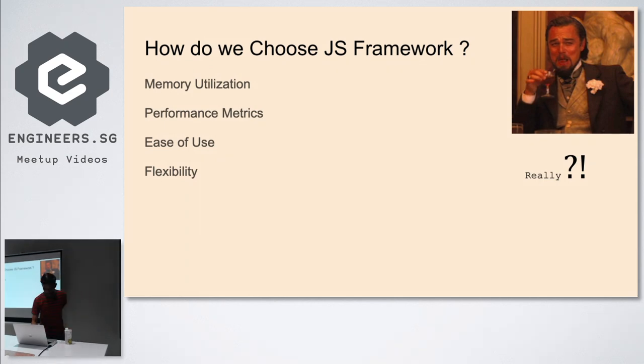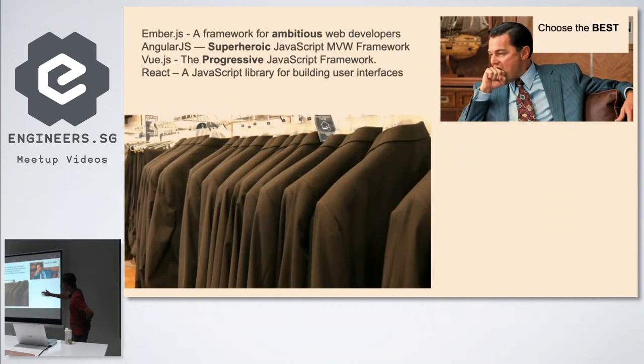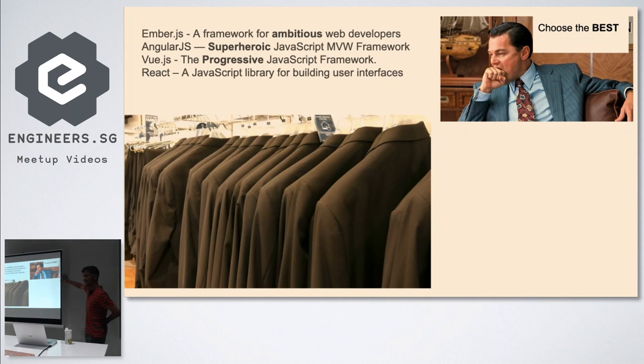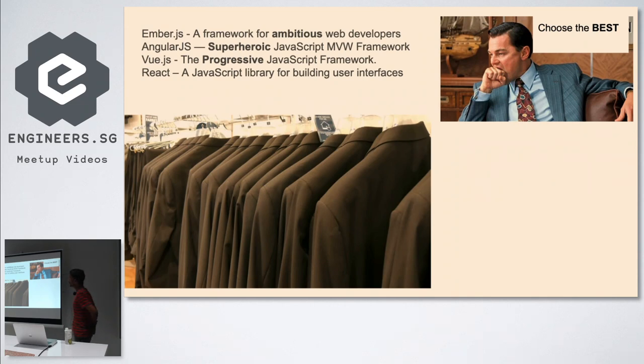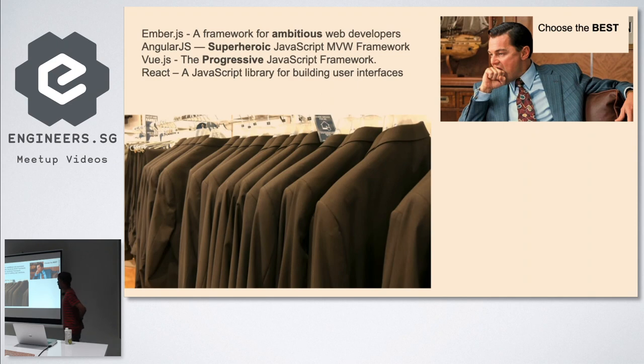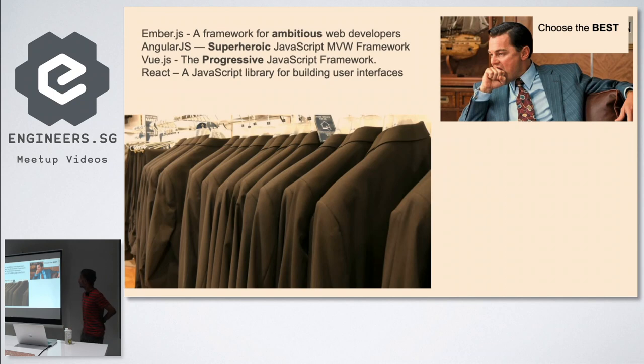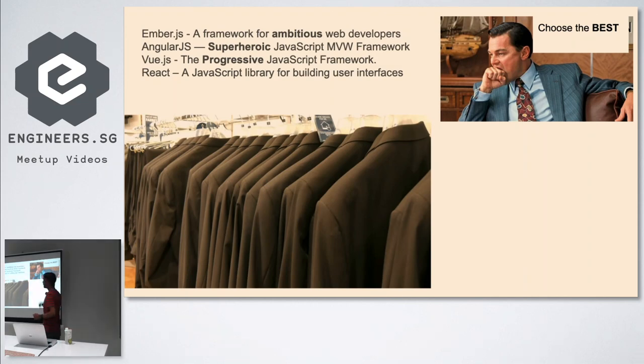First, let's come to the confusion part, then the confessions part. You need to choose a framework. Looking at what they say: Ember.js - a framework for ambitious web development. Angular - for super heroic, progressive. React - JavaScript library for building user interfaces. I ask my customer: is your application ambitious? Yes. Super heroic? Yes. Progressive? Yes. Building user interface? Yes, we are. Now choose the best.